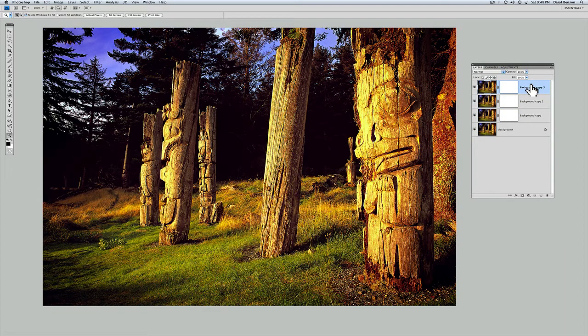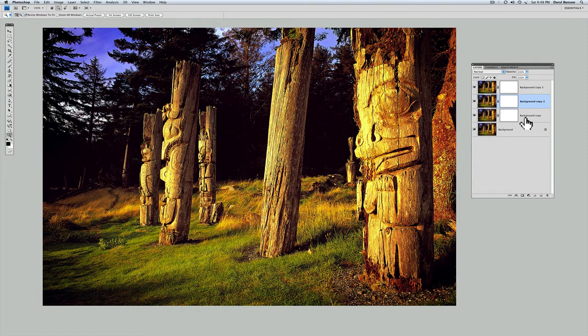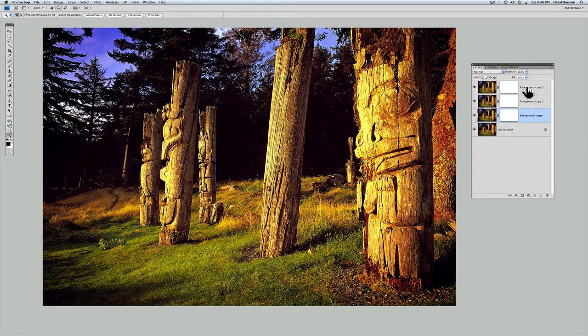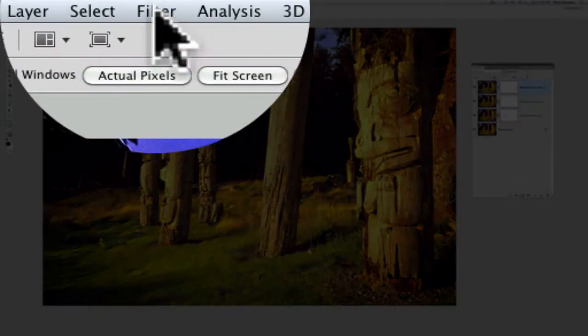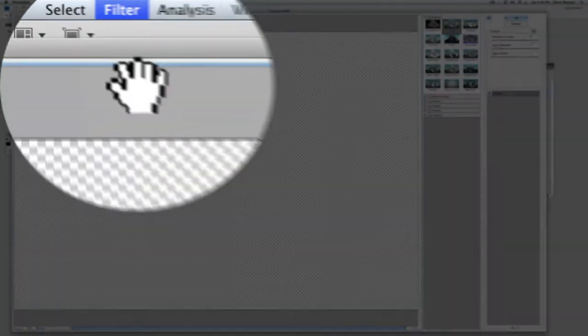So let's now take this into Filter Gallery. Make sure the top layer is active, it's highlighted here, you can see it's in color. As I click on these different layers you can see they're colored. So I want to make sure I'm going to write to and work on the top layer. Let's go into Filter Gallery under the menu, Filter, Filter Gallery.